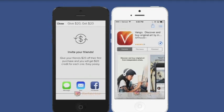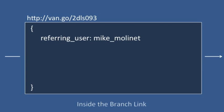After I download and open the app, Branch passes the info embedded in the original link into the app. This allows VanGoe to personalize my first-time experience based on where I came from. The most important information attached to the link is the referring user, Mike. This installation event will automatically be attributed to Mike so that he can be credited $20.